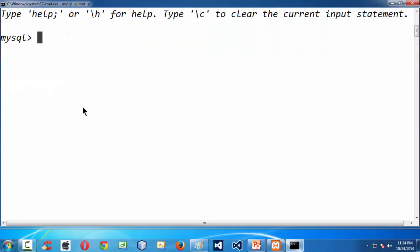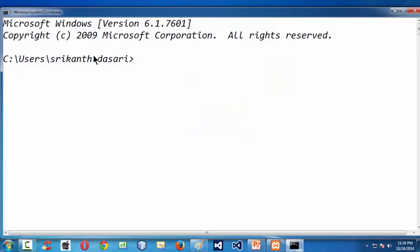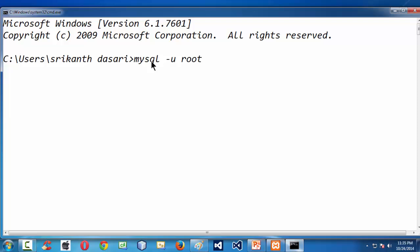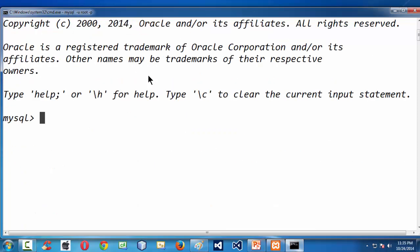If you observe, directly it takes us to the MySQL prompt. Not only from there — if you close the command window and open it again, also directly from your My Documents folder, you can say MySQL minus u root minus p, press enter, and the password is blank for the default installation of MySQL.